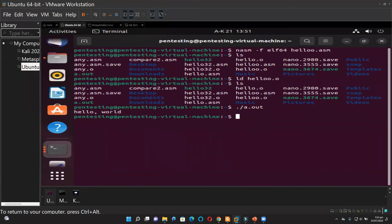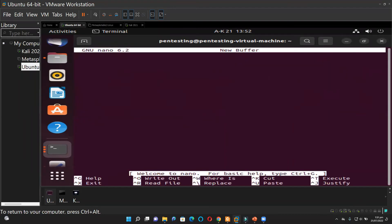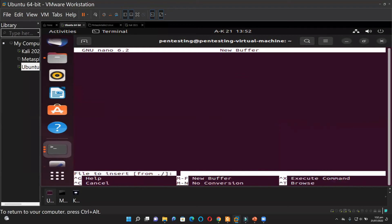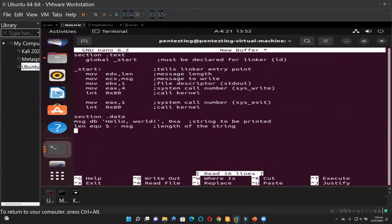Now let us look at a 32-bit hello world code. I have it already on my PC so we don't go through all the steps again. I'll open it from nano using Ctrl+R and give the file name: hello32.asm. You can see here that these are the registers used in 32-bit: ECX, EBX, EAX. And you realize that invoking the OS is pretty different.